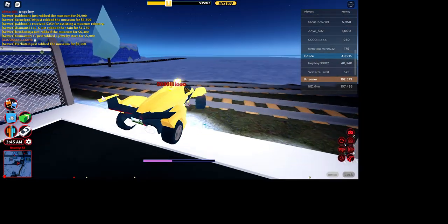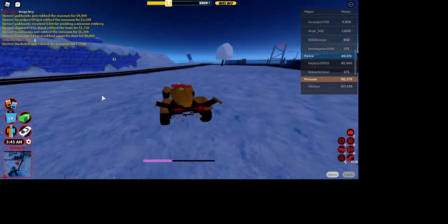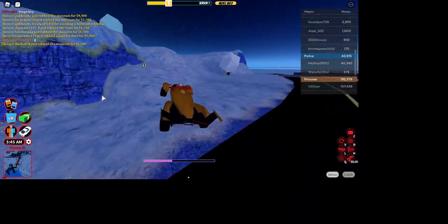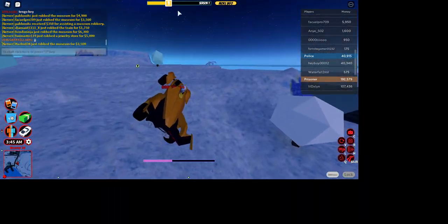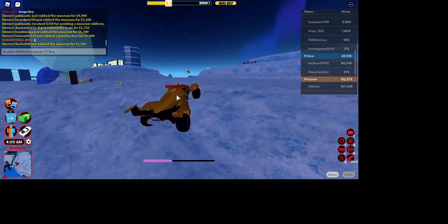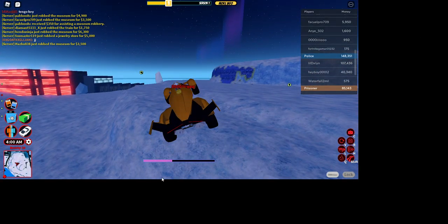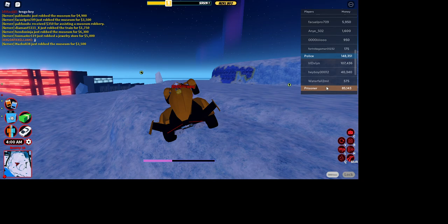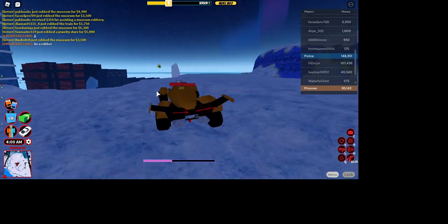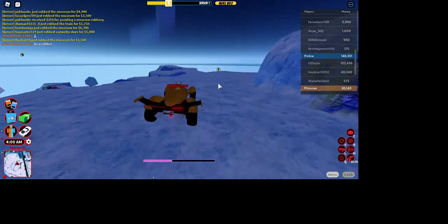Oh, I love this other glitch I haven't showed you all. So basically if you just go and grab that little line, you can just literally freeze in mid-air.